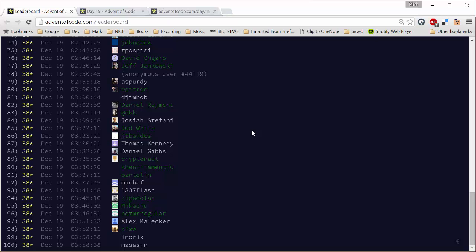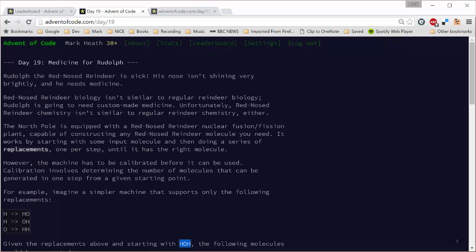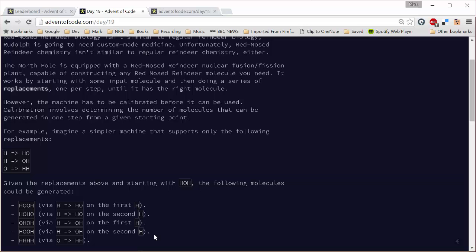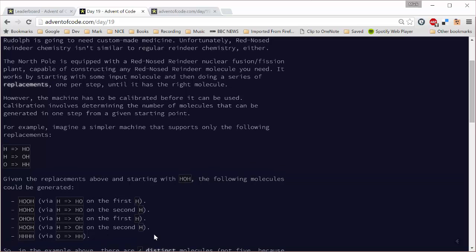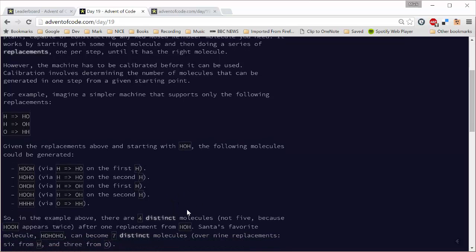Let's have a look at the problem, see why it was so difficult. So it's all about mutating molecules today. A molecule is a string and you can mutate it by changing substrings into other substrings. In this example you can change H's into HO's or O's, and O's into HH's. So that means if you've got a starting molecule of HOH, then by making just a single mutation from these lists, there are four distinct possibilities that you could mutate it into.